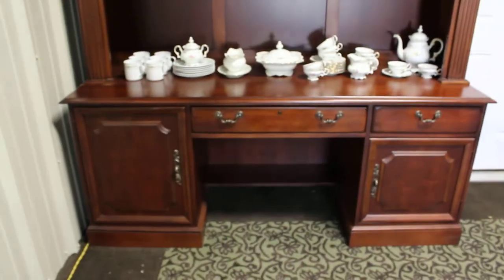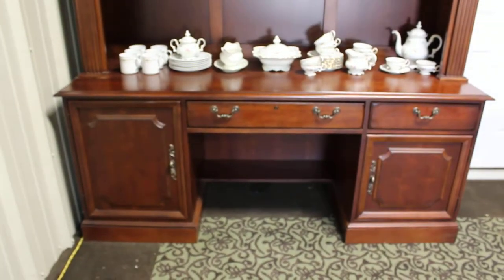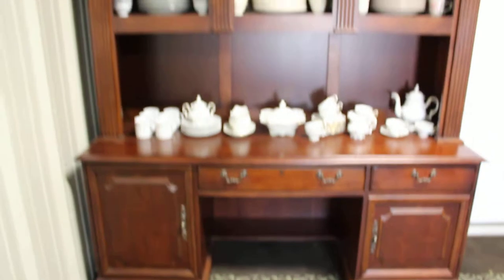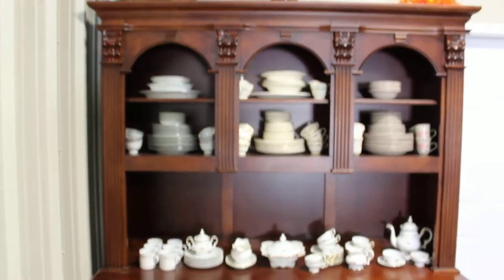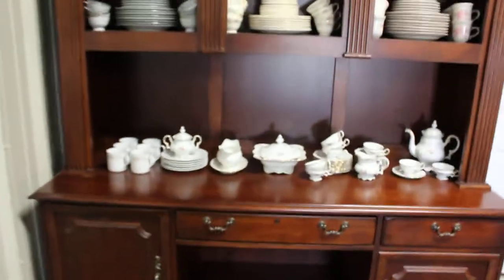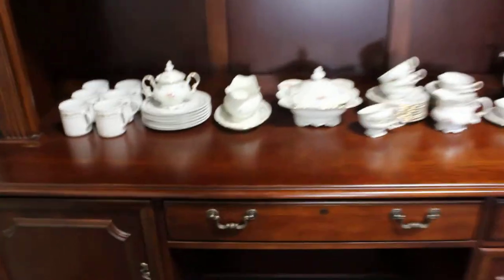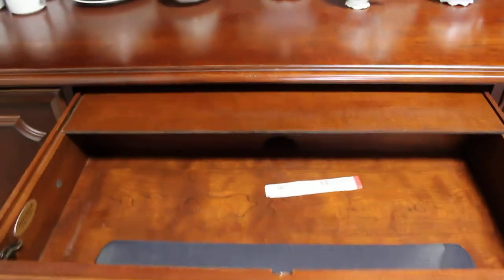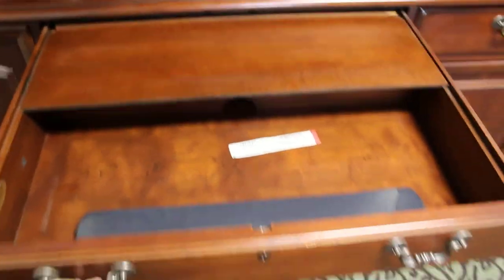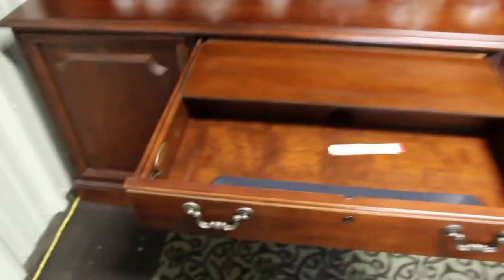We have here a beautiful Hooker computer hutch and desk. This thing has more pieces than you can shake a stick at. First, you can pull out and you've got either a standard drawer, or you can see the Hooker plaque there.